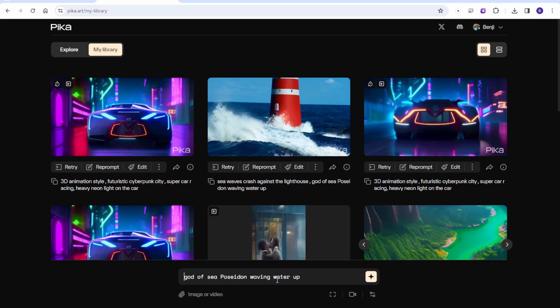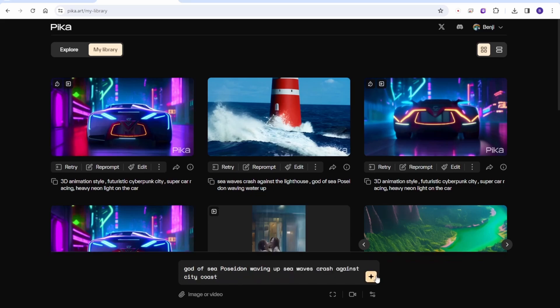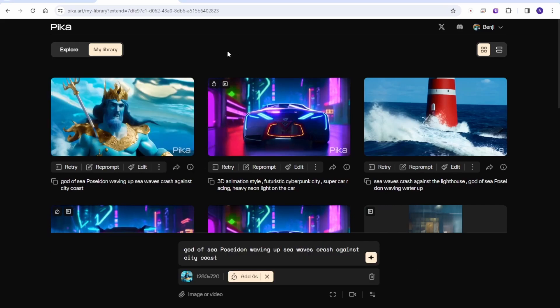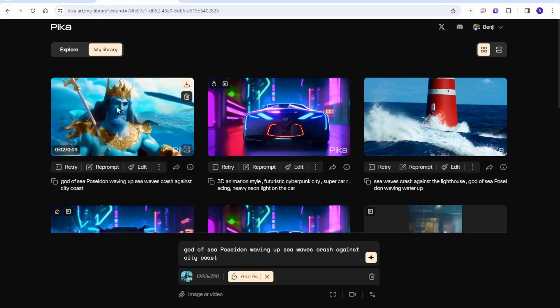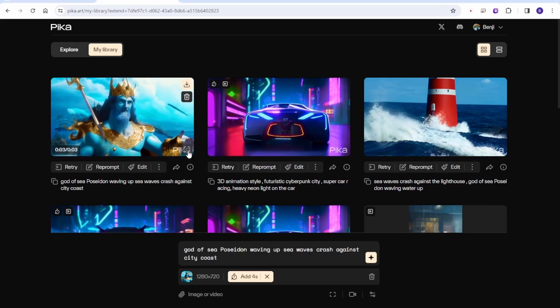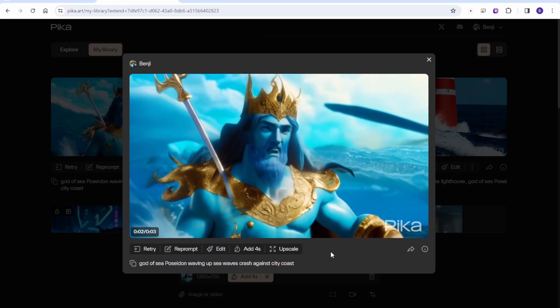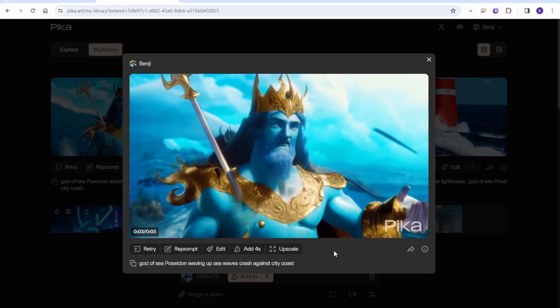Let's say like Poseidon wading up the water and sea wave crashing against the cities. And here it goes. It's like the cartoon or the 3D animated styles compared with this one.